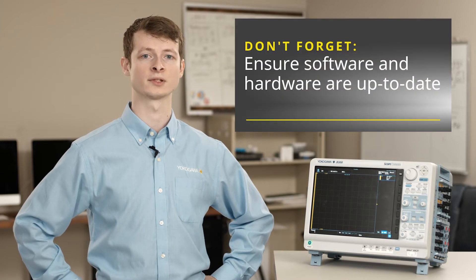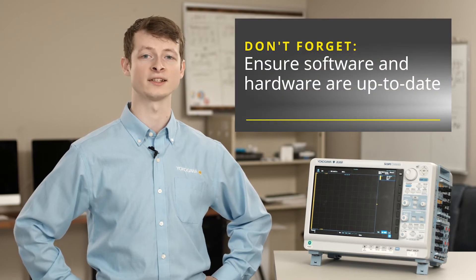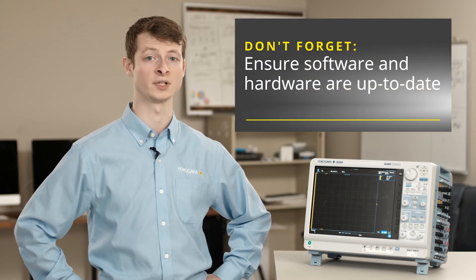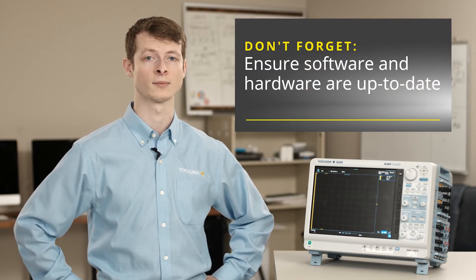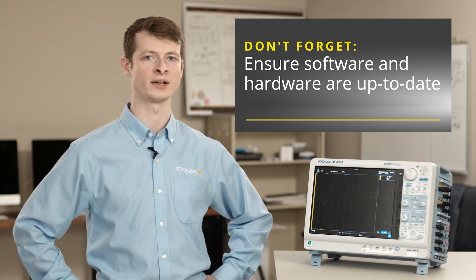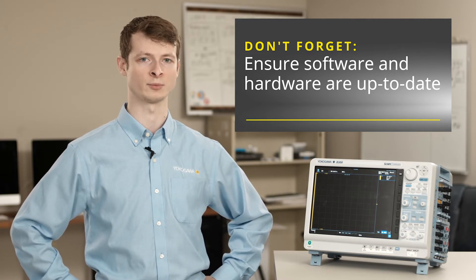For the best performance, ensure that your DL950 and IS-8000 versions are up to date. Links for both of these updates will be provided in this video's description.